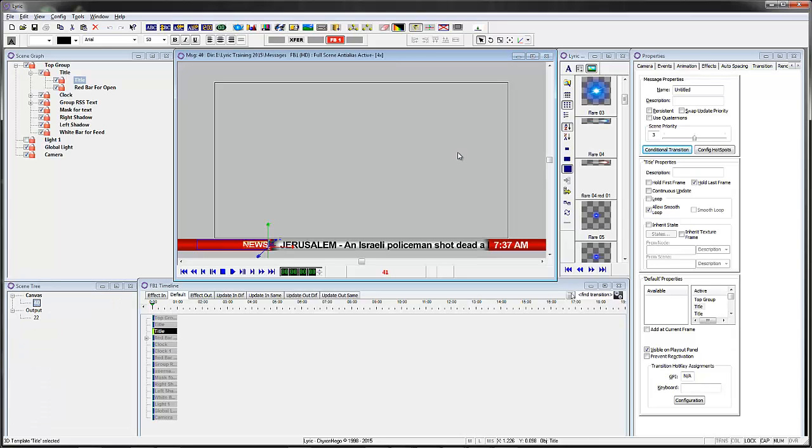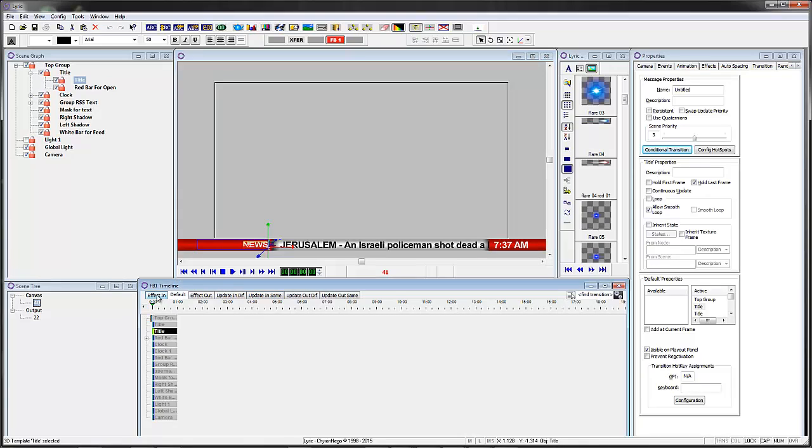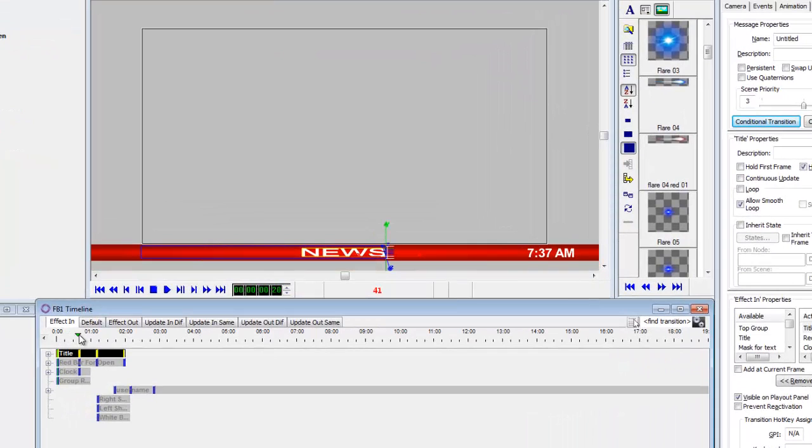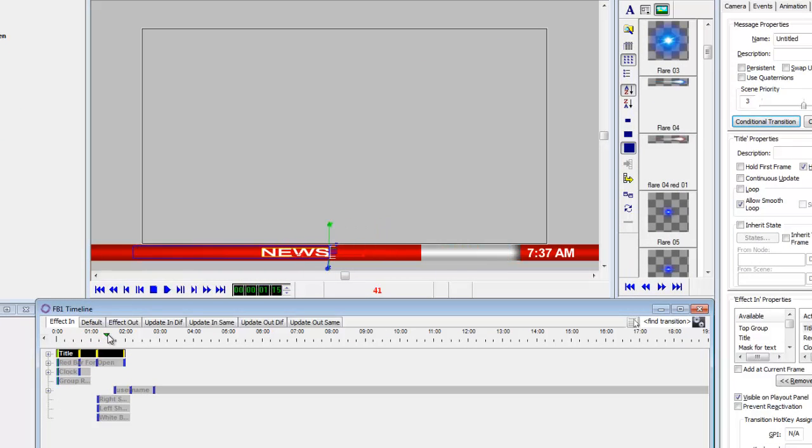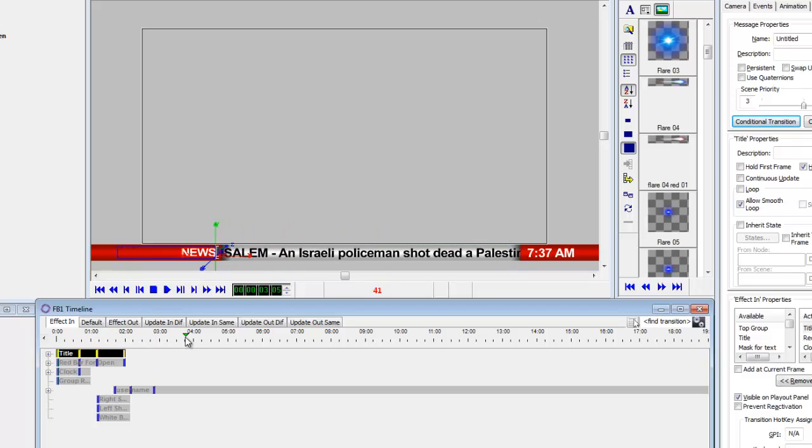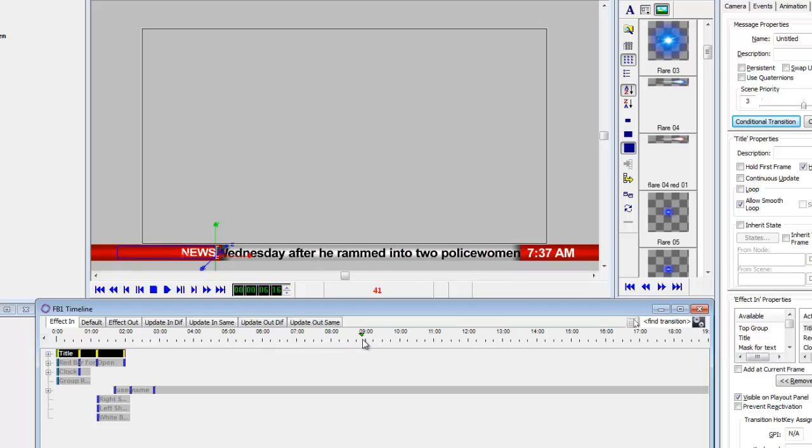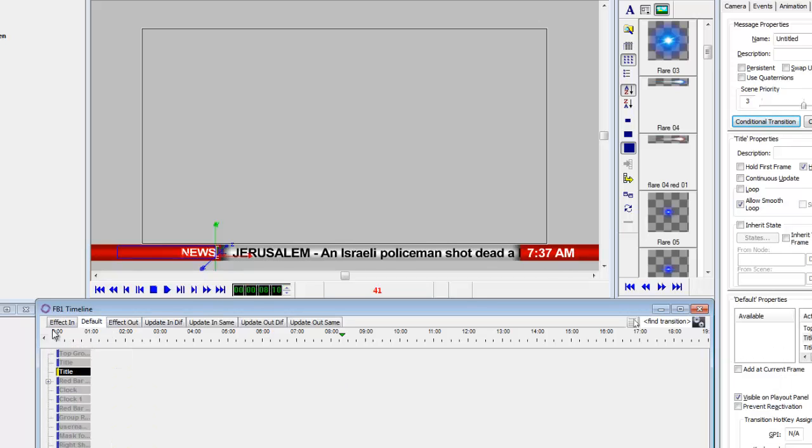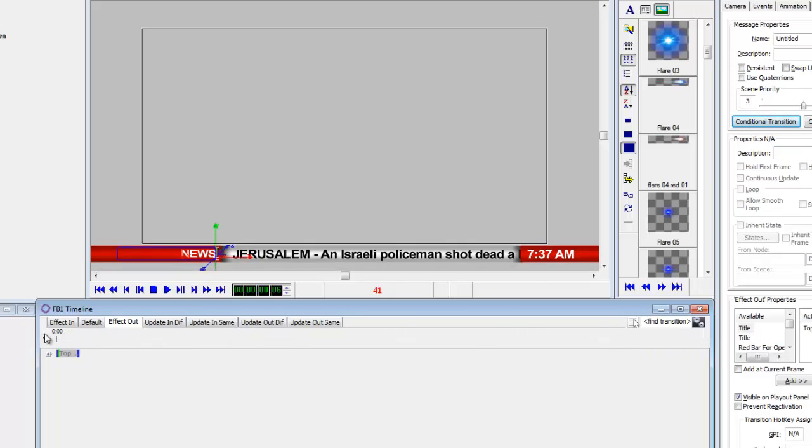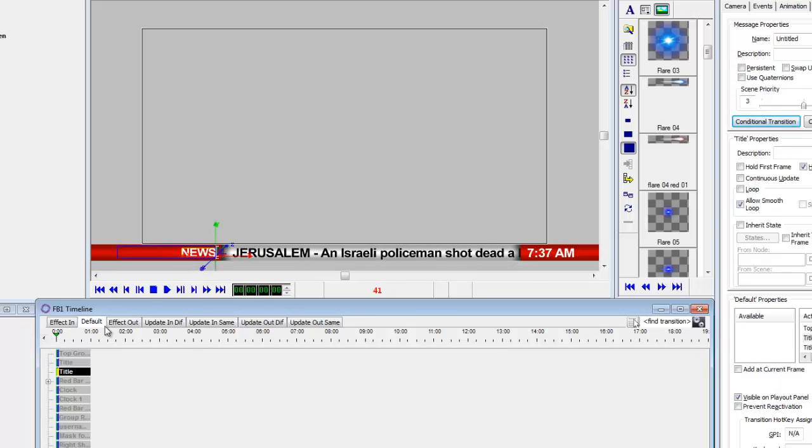Let's first look at message number 40. Message number 40 has an effect in that looks like this. The news comes down and the bar comes over and then this text comes up and it appears to start crawling across the screen. I've actually put the clock in here so we can put the time of day in there as well. So there's an effect in, and the effect out just slides it off.